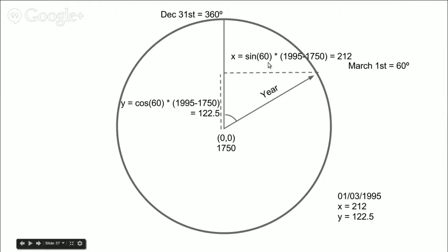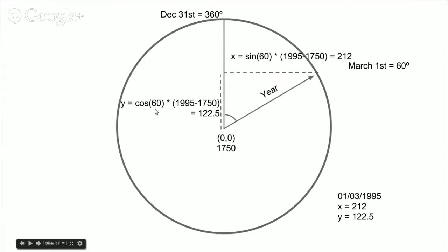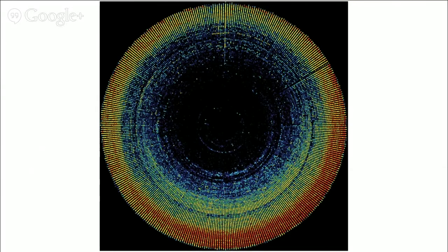So the sine of 60 is 0.866, times the difference between our year and the reference year, gives approximately 212. And that's the x value of our point. On the other hand, the cosine of 60 degrees is 0.5, times 245, which is the difference between these two years, gives 122.5, which is the y value of our point. So now we can plot these x, y values in a scatterplot. And repeating that for the rest of the points, we'll get something like this.